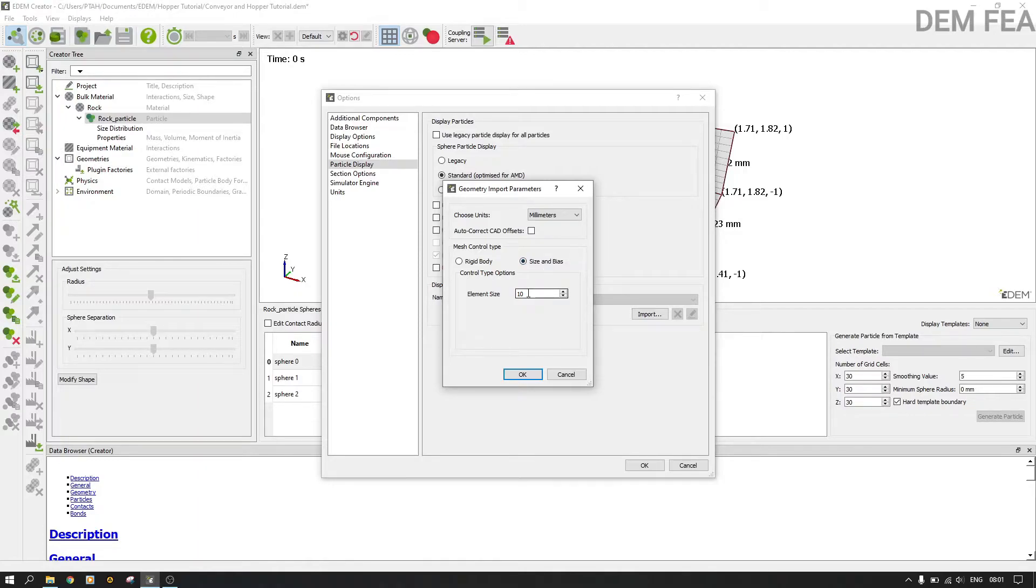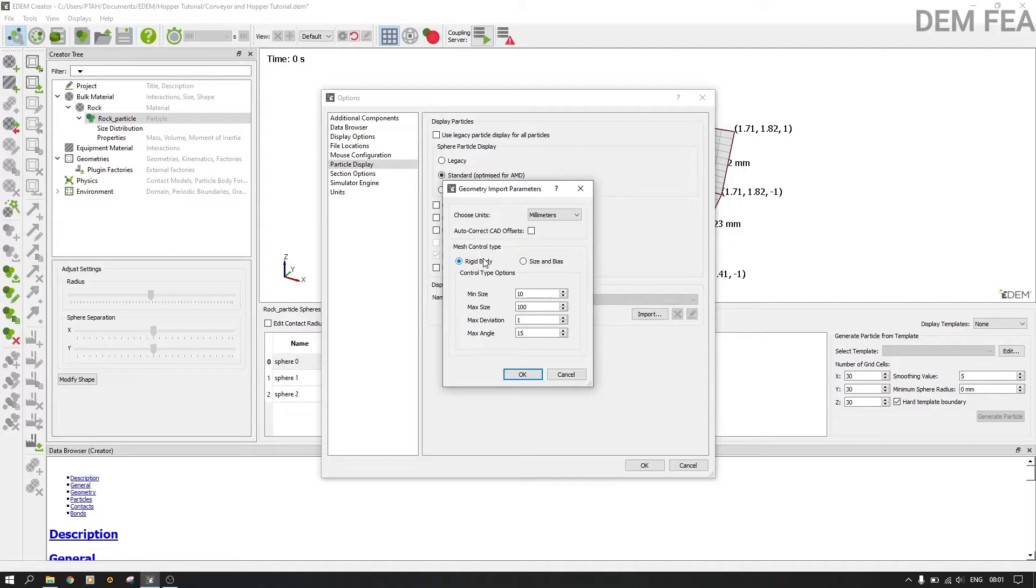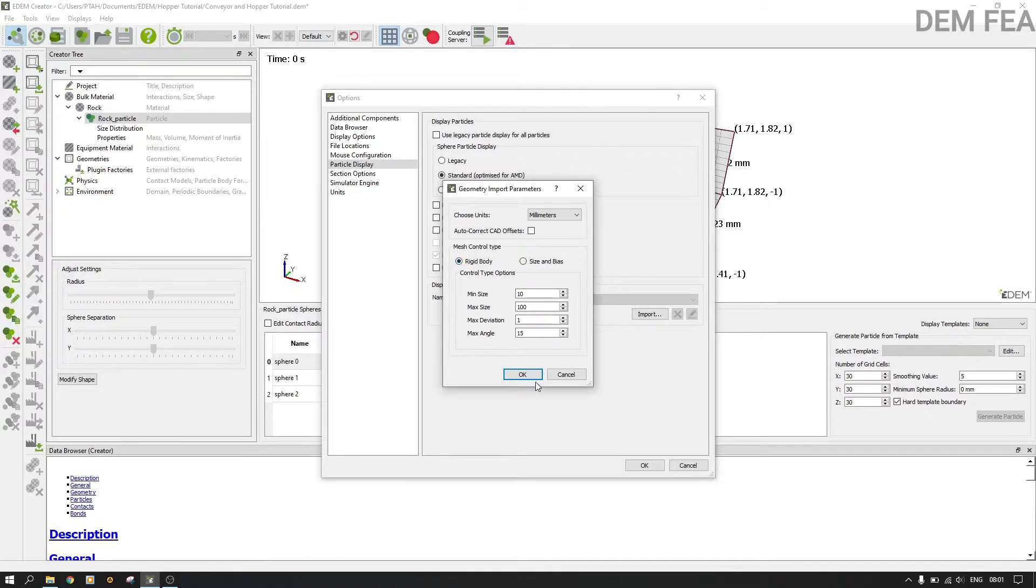If you put rigid body, by default it's not as smooth, but for the purpose of the tutorial we don't need it to be very smooth. Now we say okay.